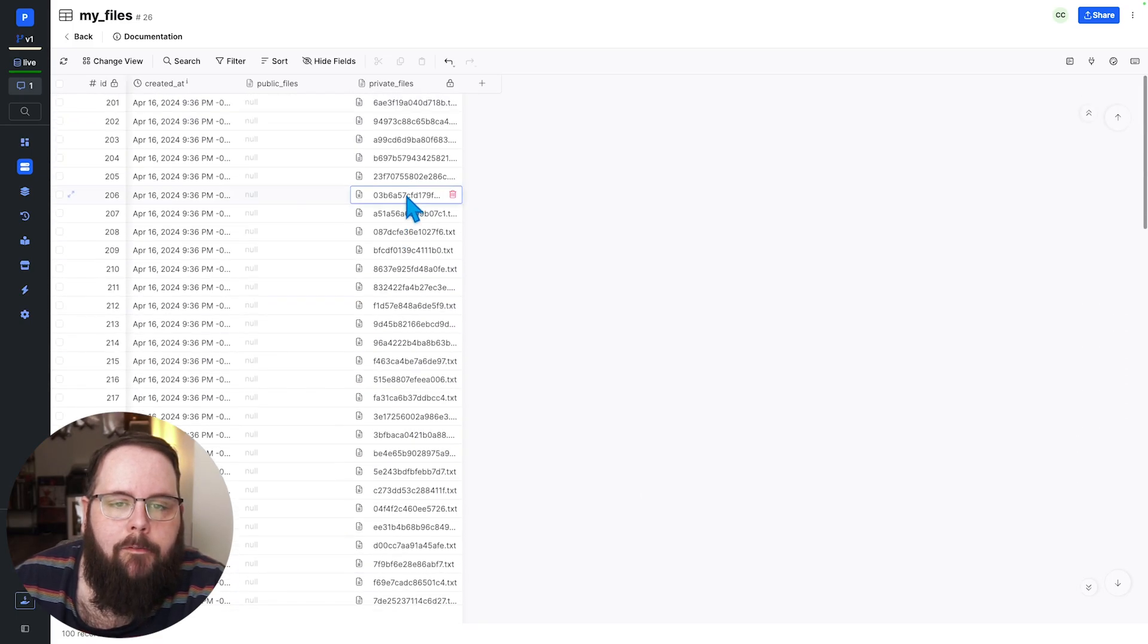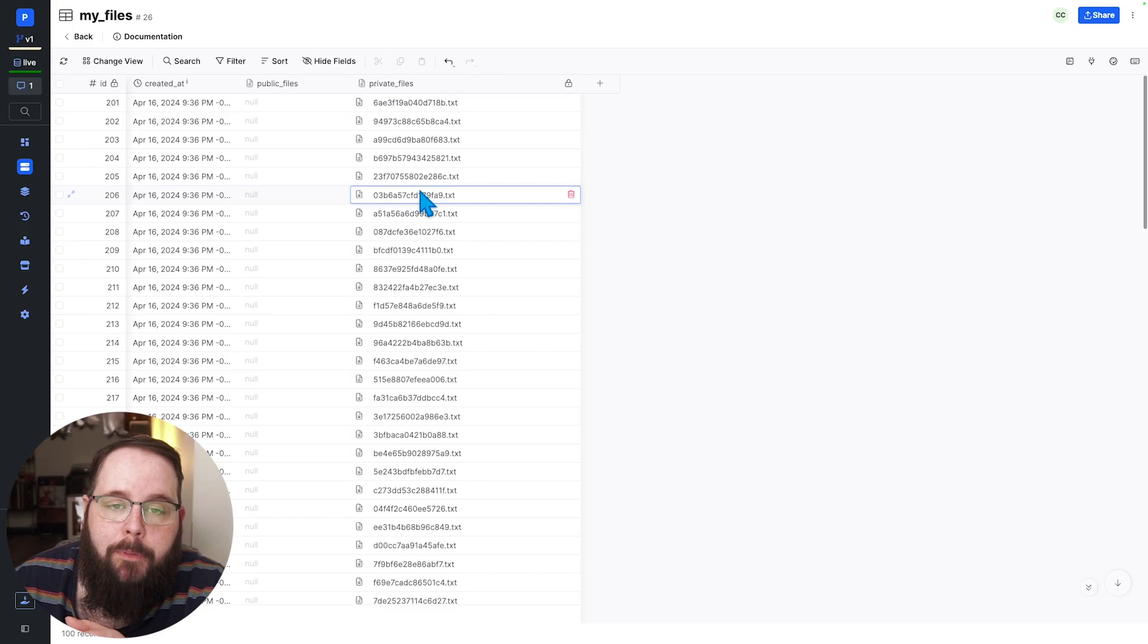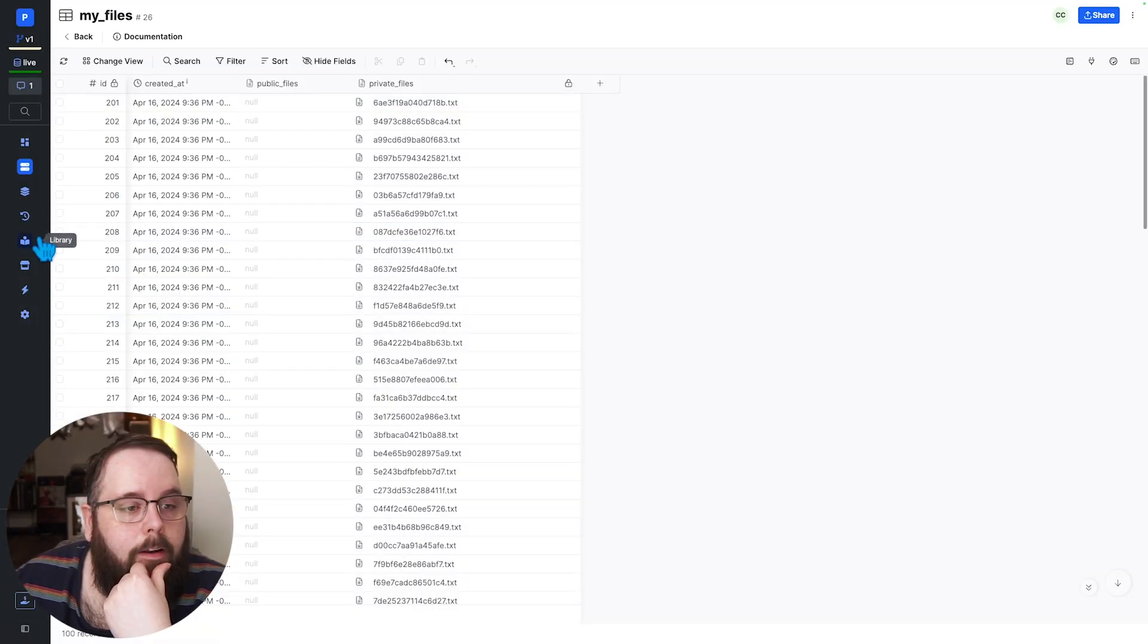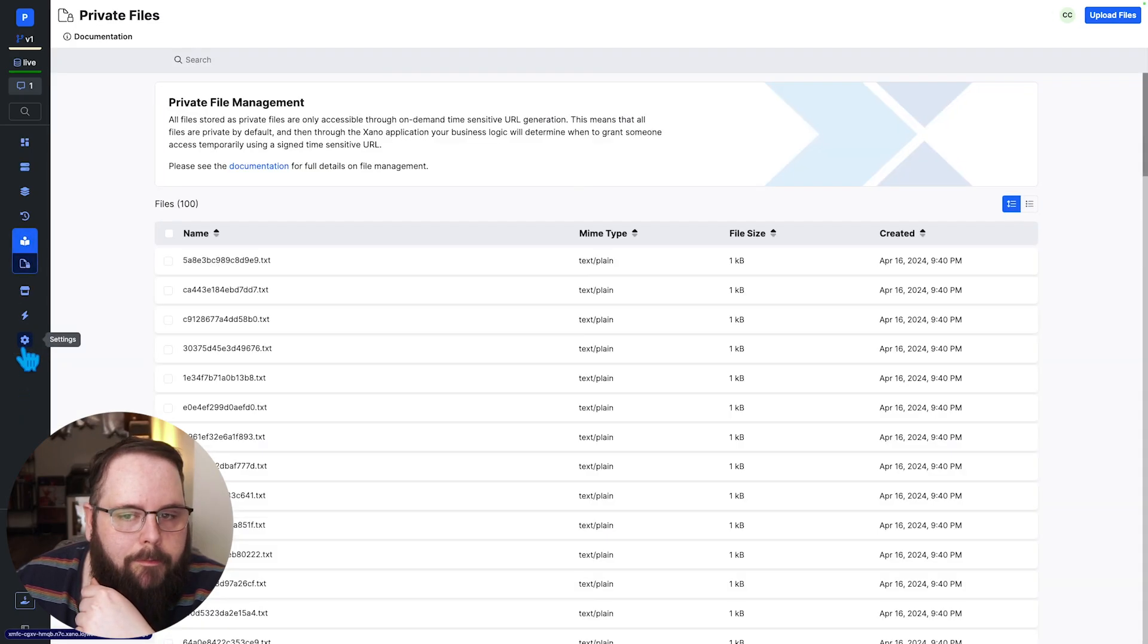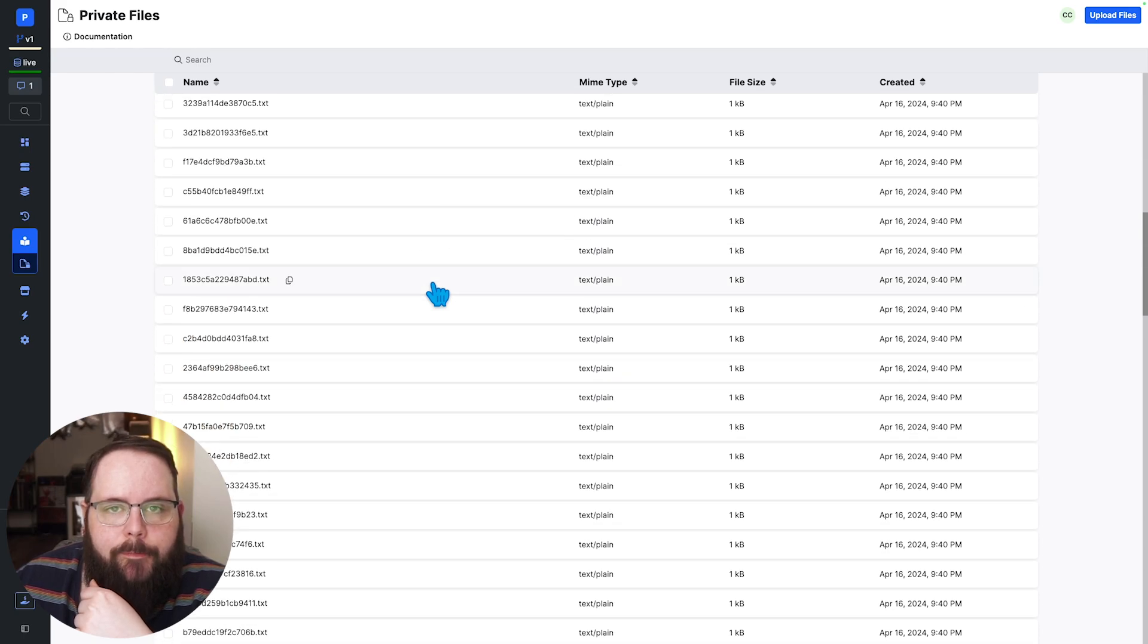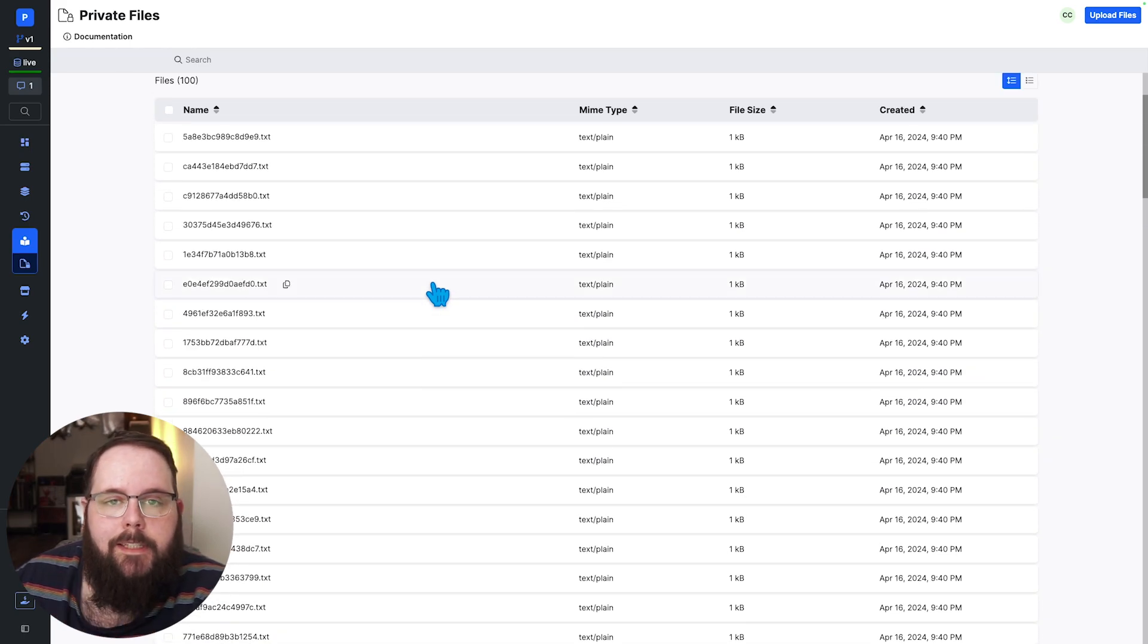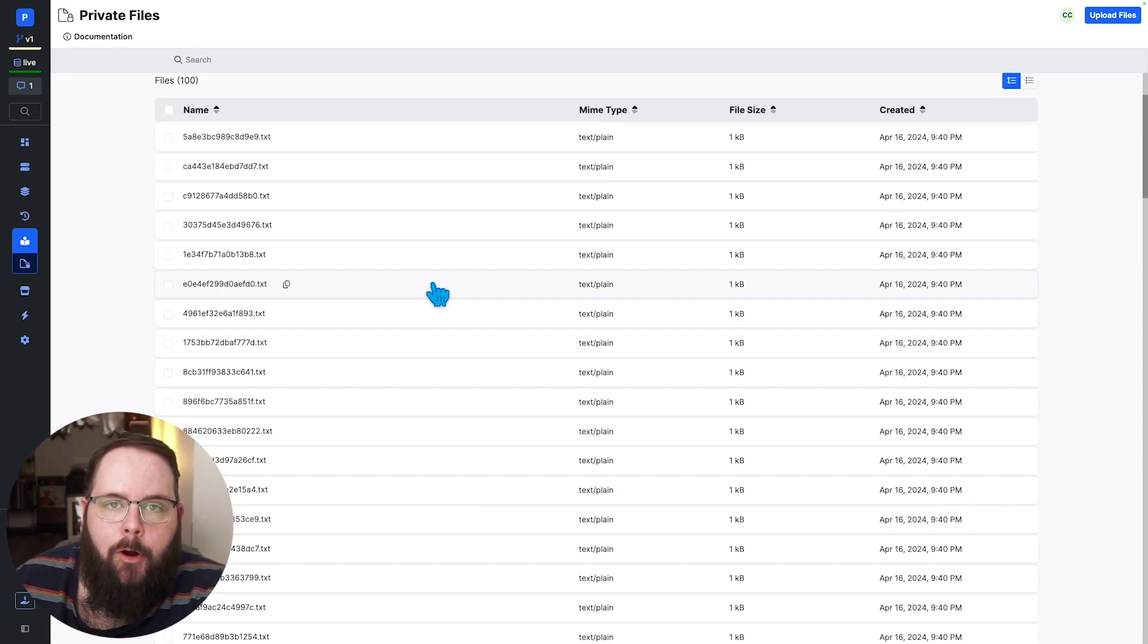And they have all been moved over to private files which means that there is no more public url to get to this file and if we go over to our library and we click private files you can see all of those files are now listed here. So in just a few steps in a function stack we have taken all of our files and migrated them over to private files.